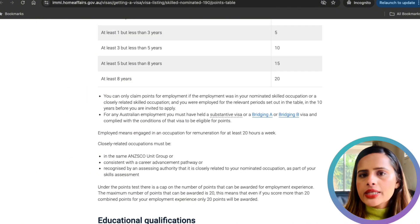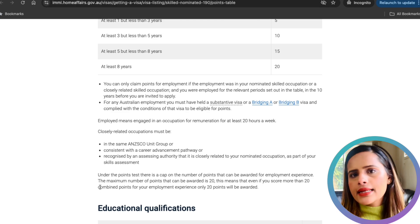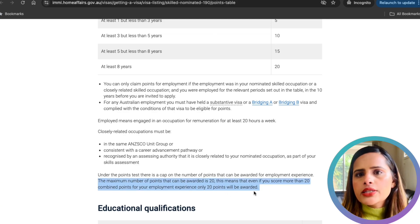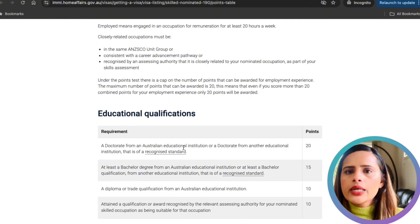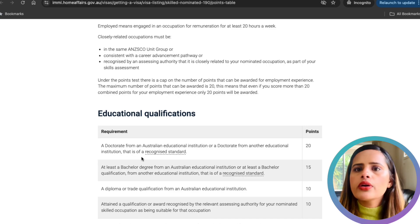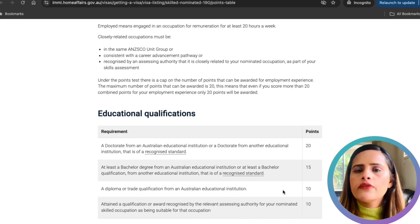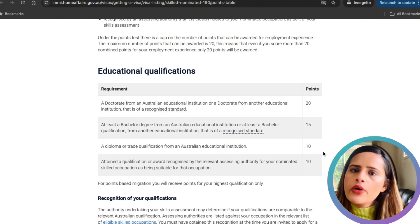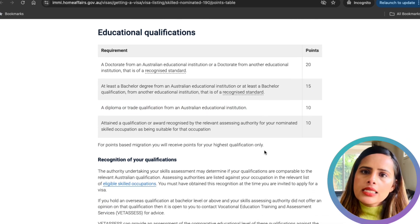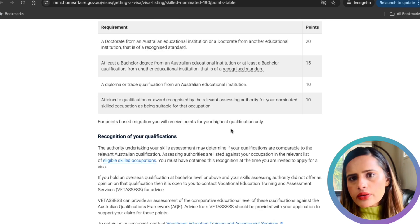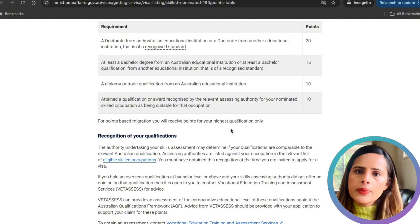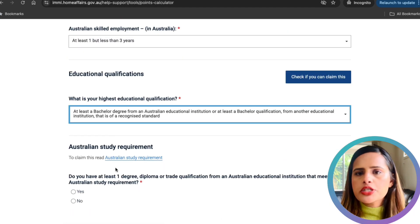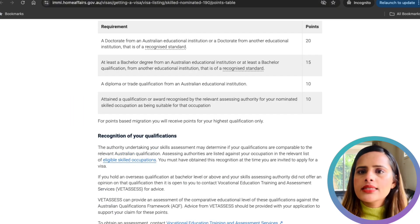Keep in mind that in total you will only get a maximum of 20 points combined from overseas and Australian work experience. For education, points depend on your highest qualification: a doctorate from an Australian or recognized institution earns 20 points; at least a bachelor's or master's degree from an Australian or recognized overseas institution earns 15 points; a diploma or trade qualification from an Australian institution earns 10 points. For my application I had a master's degree from Australia, so I selected that option — note you only get points for your highest qualification.